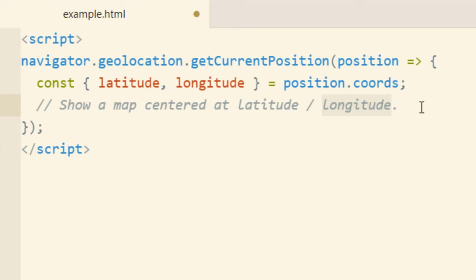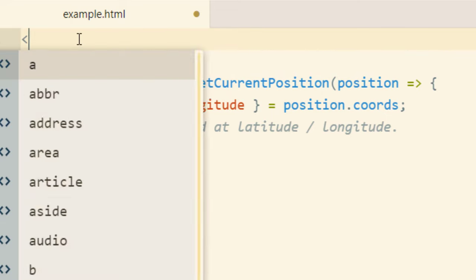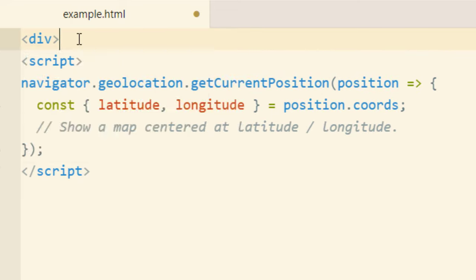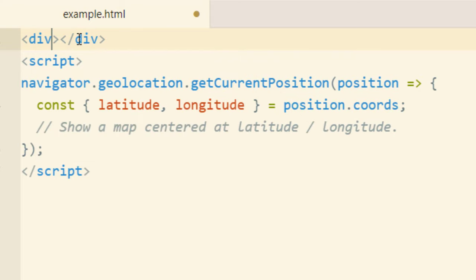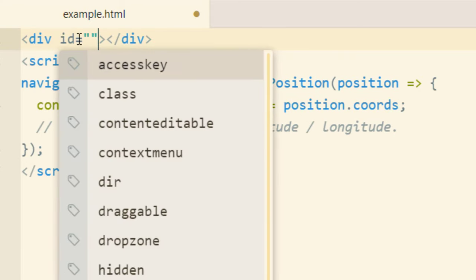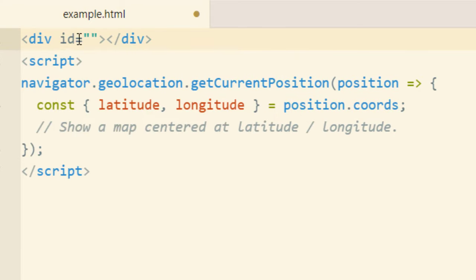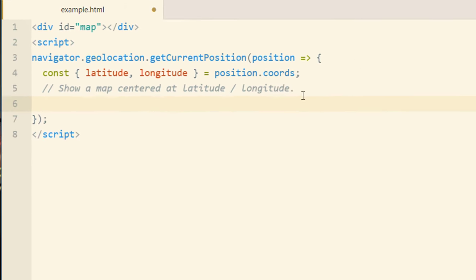So it says show a map centered at latitude and longitude. So what we'll do is go right above the script element and we'll put in a div element. Make sure we close it off. Inside that div we'll give it an id equal to map. And right here where it says show map that's where we're going to put our map or make our map render.